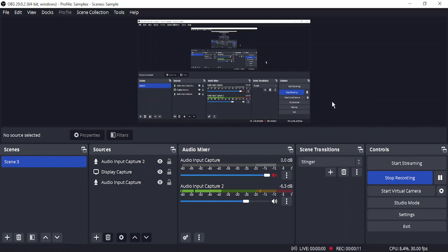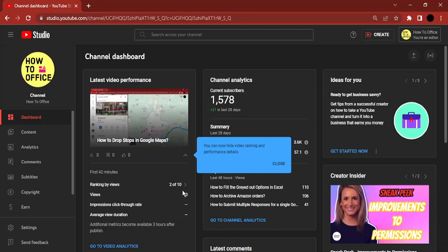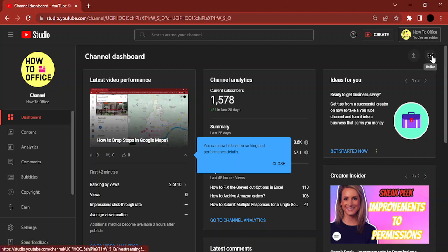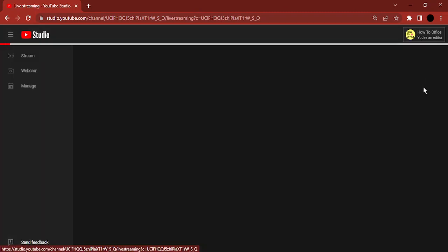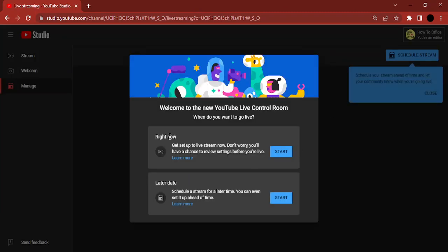For this, what you need to do is go to YouTube Studio in your YouTube account. Once you have opened Studio, you can just go to this option that says Go Live. Now here you can just click on Start.